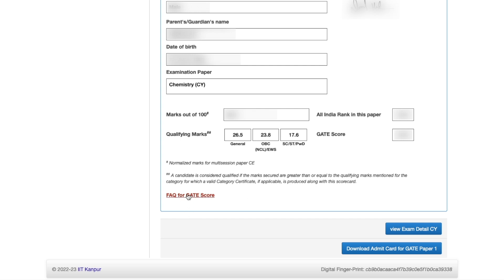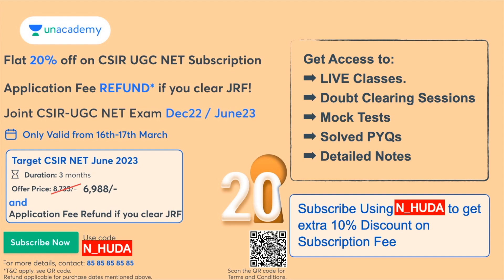You can also check the FAQs for the GATE score — how it is calculated and other things. That's it for this video. I hope you guys understood how to check your GATE score. Do let me know how much rank you have got in the comment section below. Thank you so much for watching — see you in the next one. Have a great day, bye bye, take care.